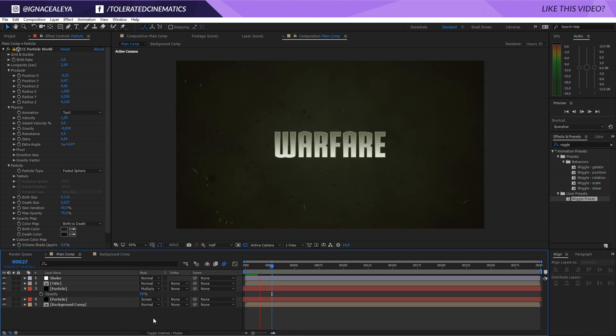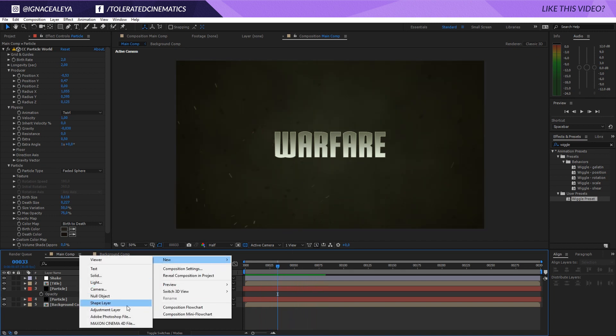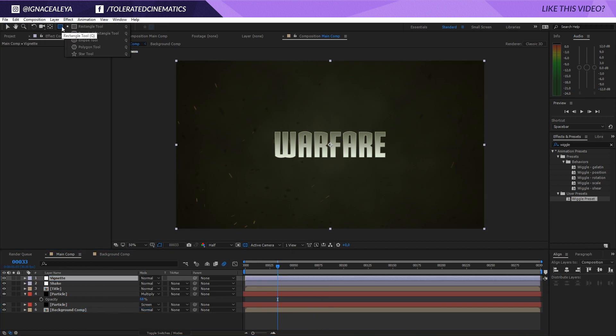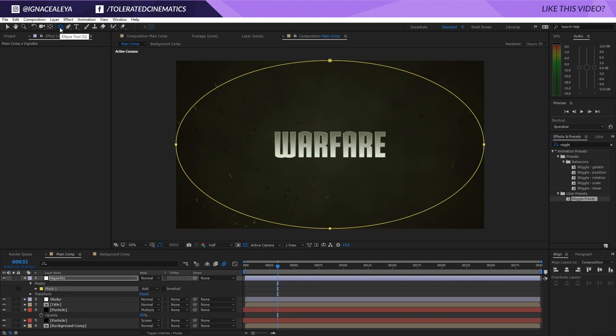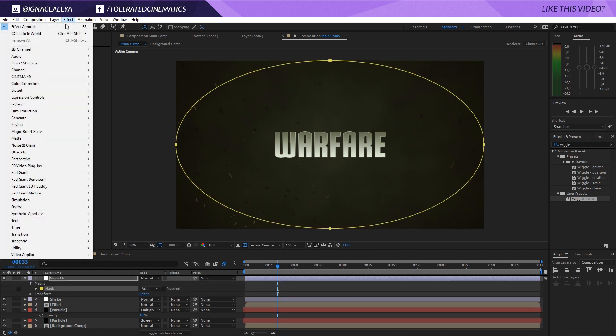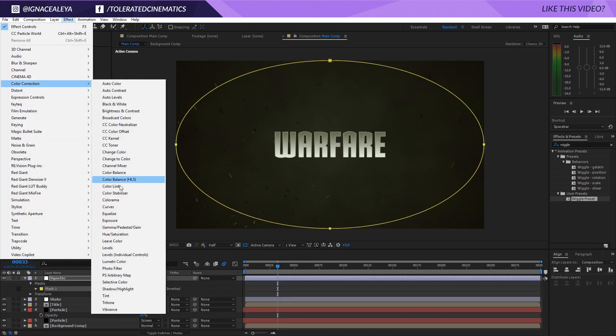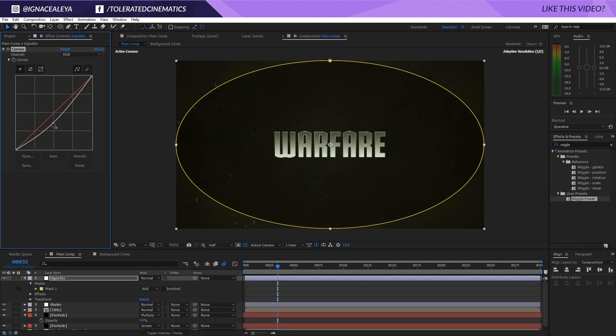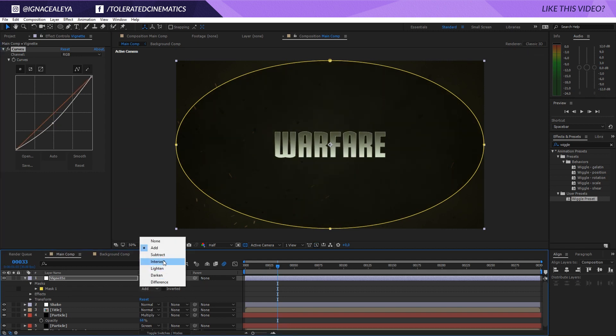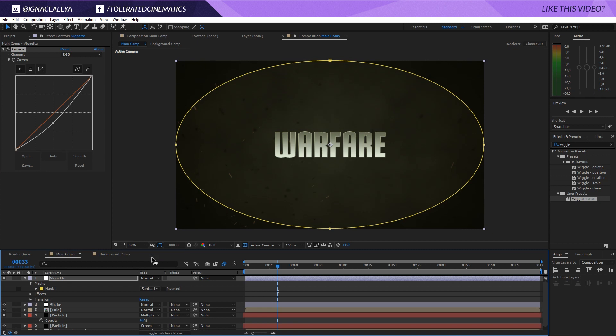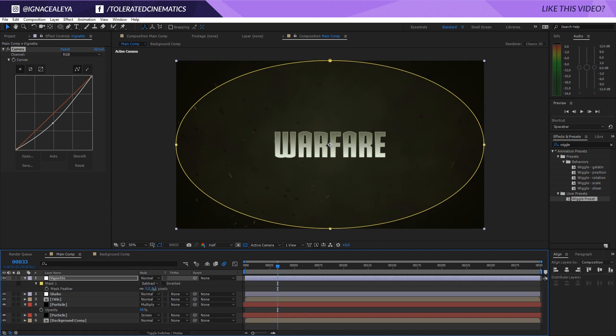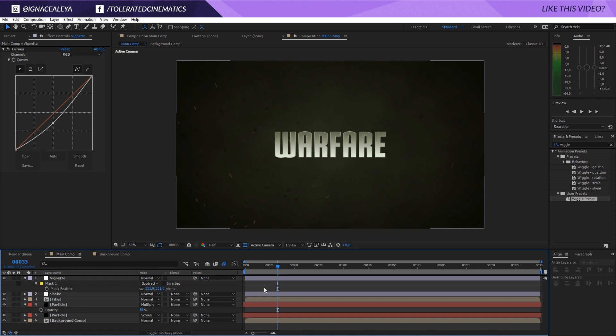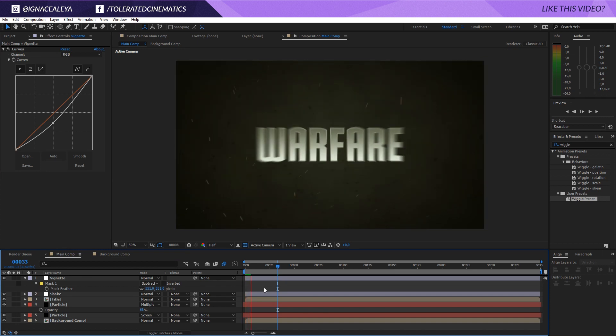All right, so you can finish it off with some new adjustment layers like always and just make it a vignette. Go to the mask path and change it to an ellipse tool, double click the ellipse tool. Go to Effect, Color Correction, Curves and drag down the curves. Then go to the mask right here and change the add to subtract and press F on the keyboard to feather it out. And now you have a nice contrast on the edges of your animation and we have this here.